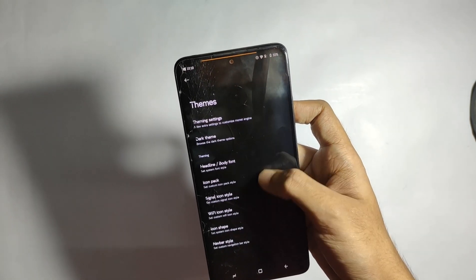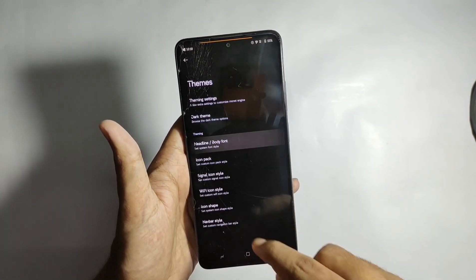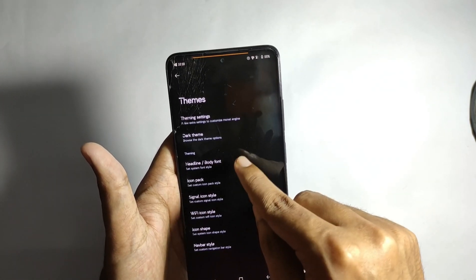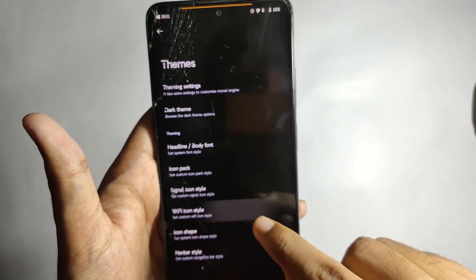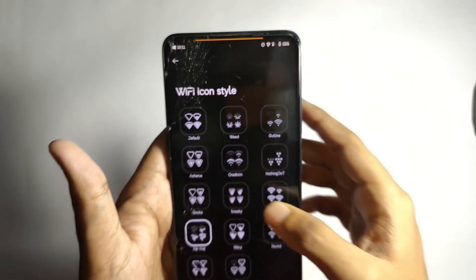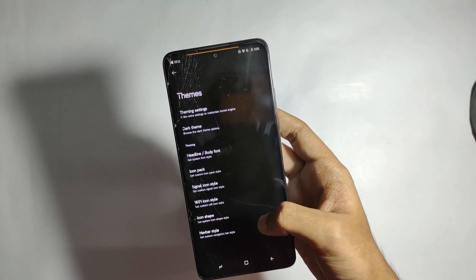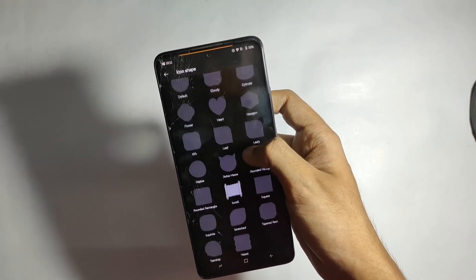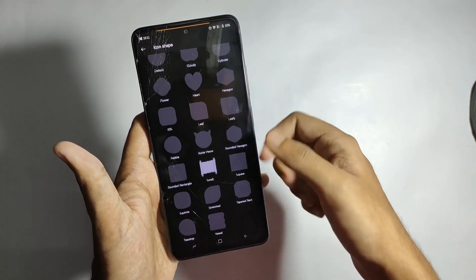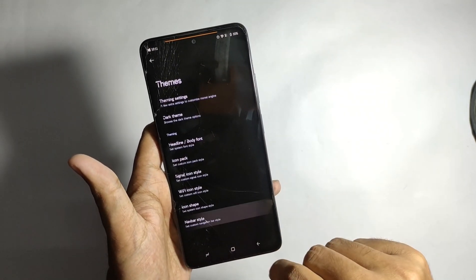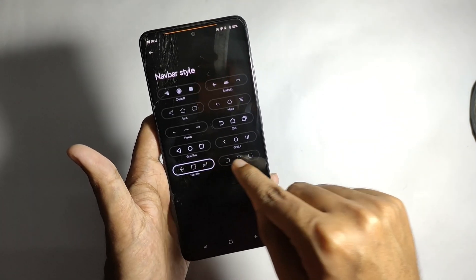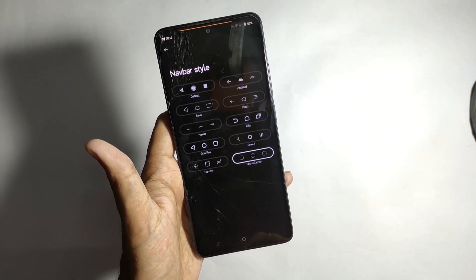You also get a lot of font options for body fonts, which is really impressive. For network icons, you can customize cellular and Wi-Fi icon styles — I have mine set to the Windows tile cellular icon and zigzag Wi-Fi icon. You can also customize your app icon shape, with variety of options — I have mine on scroll. You can even customize your navigation bar with many presets; I have mine set to Sammy, and switching to Techno changes the navbar style.